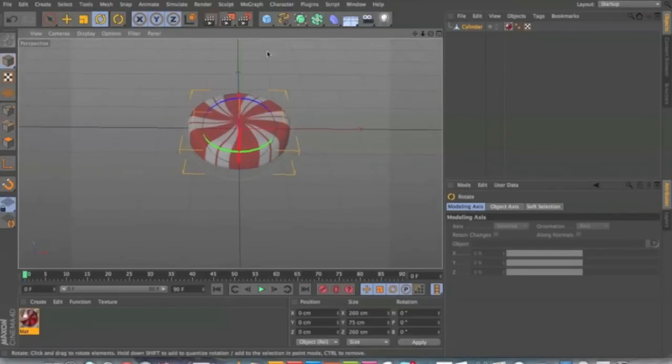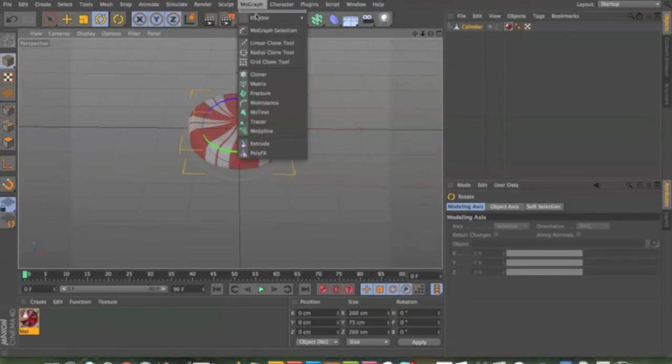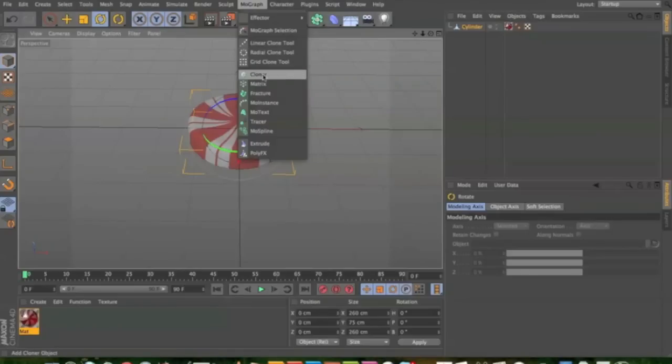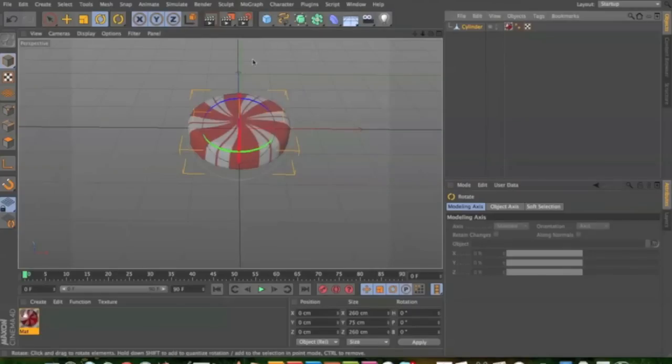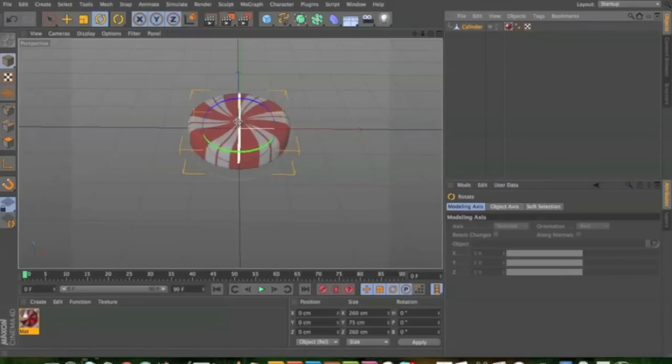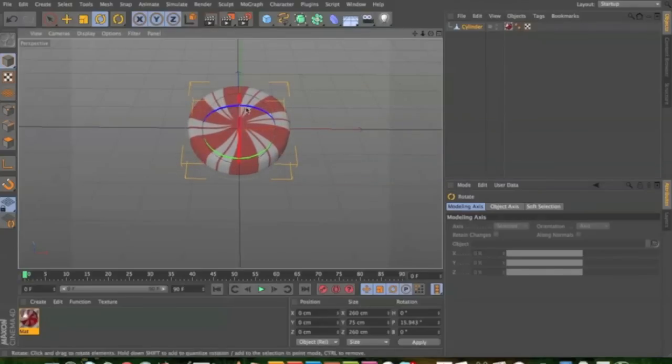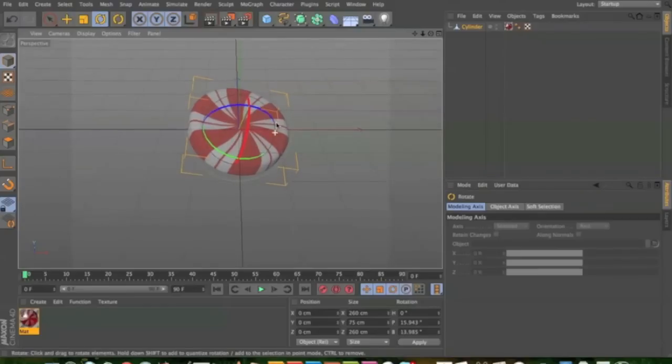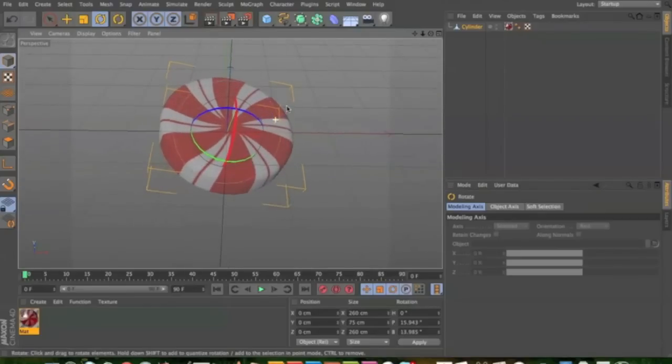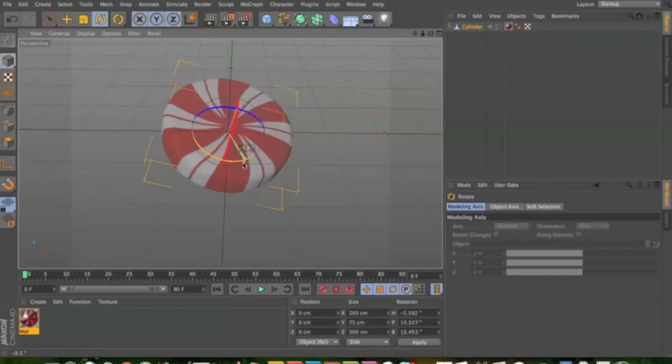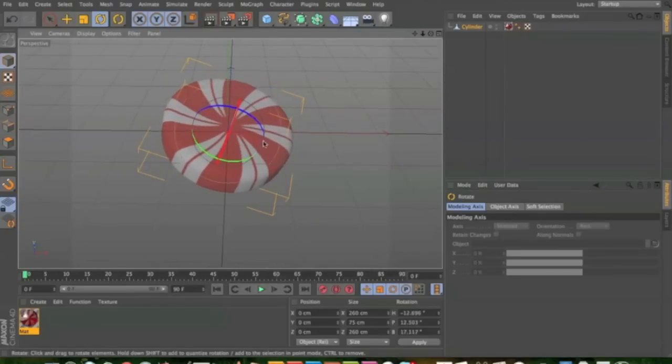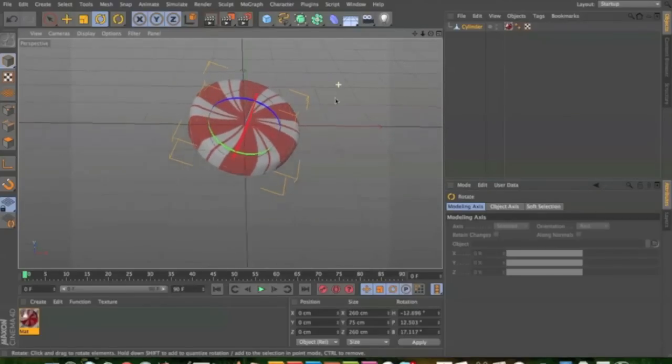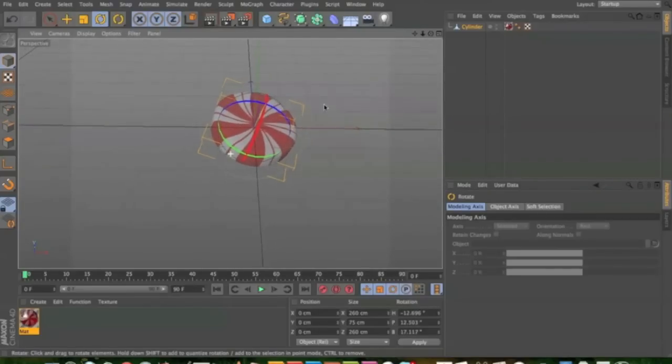If you want to go further with this, you could put in a cloner to have multiple candies. And you could like stack them or put a random tag on it so they're like floating and falling in the air. I'm just going to show it off. Put it in an environment.